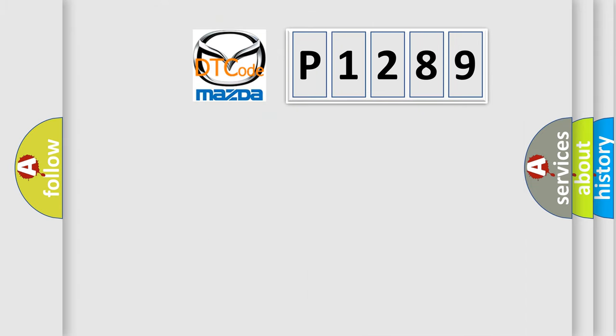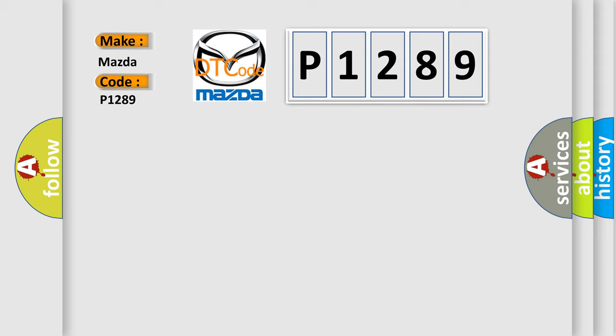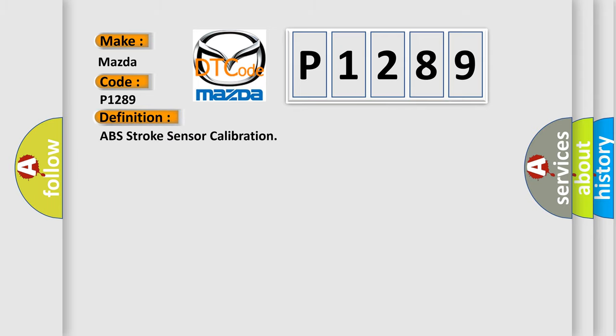So, what does the diagnostic trouble code P1289 interpret specifically for Mazda car manufacturers? The basic definition is ABS stroke sensor calibration. And now this is a short description of this DTC code.